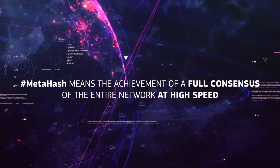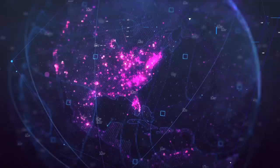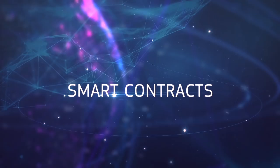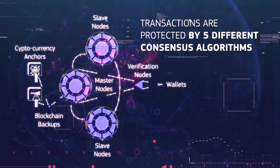At high speed, the network operates using a TraceChain protocol. Transactions are protected by five different consensus algorithms.